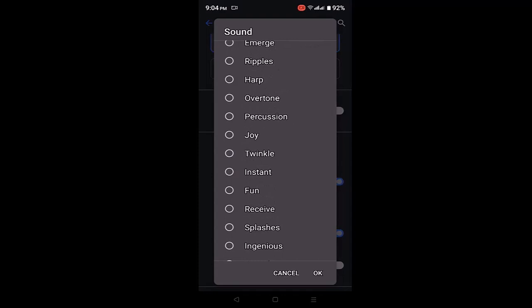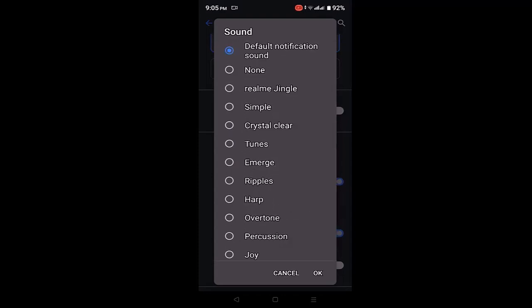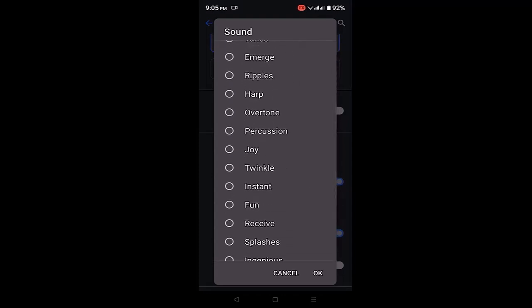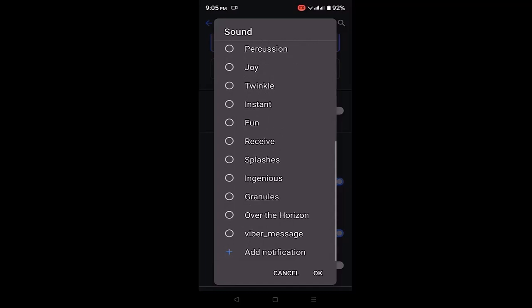You can select from here, or if you want to add music stored on your device or file manager, scroll down to the bottom. At the bottom, there is an option to add notification. Click on it.